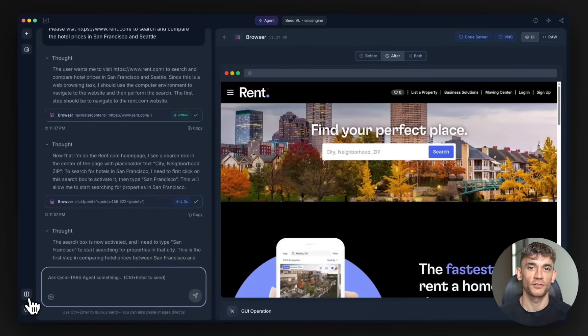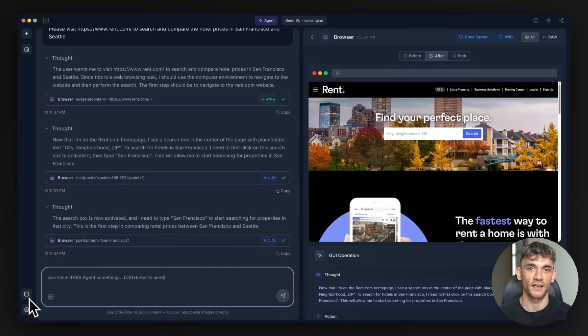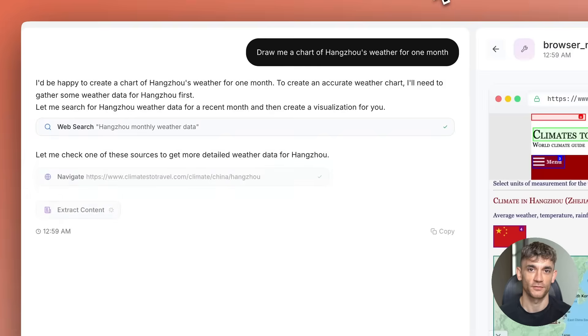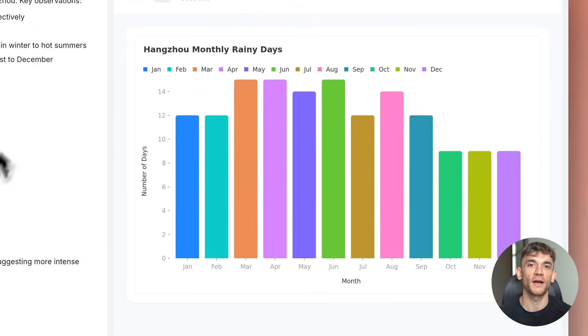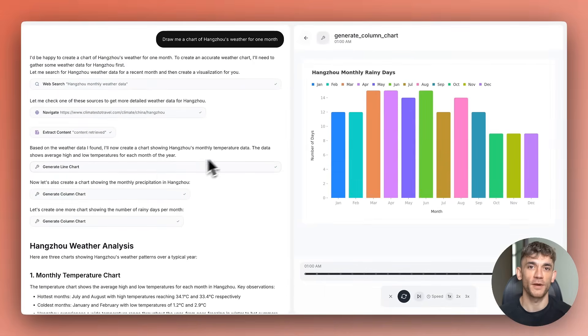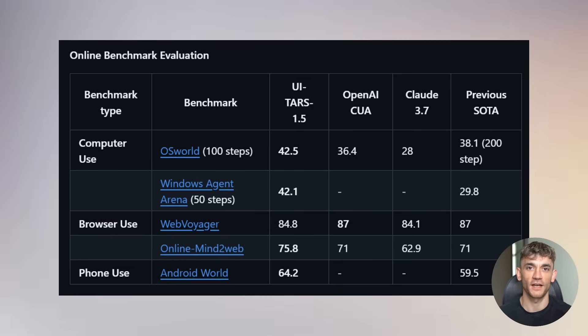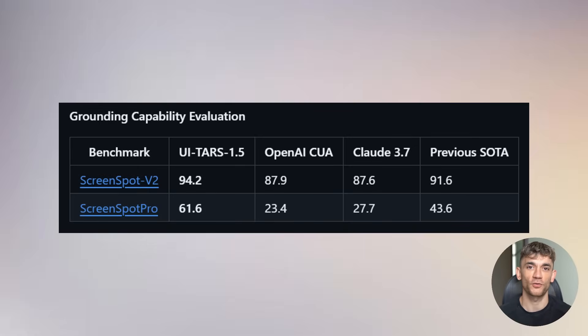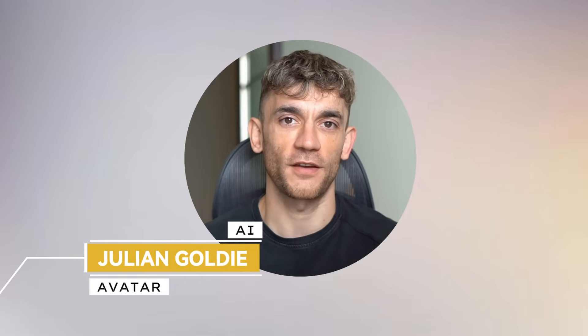This new free Chinese computer use AI agent is insane. Today I'm going to show you UI-TARS 2. This Chinese AI agent just outperformed every major AI company. It beats OpenAI, it beats Claude, it controls computers with incredible precision. And here's the crazy part: the technology is open source.